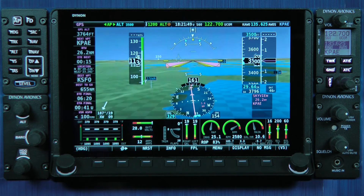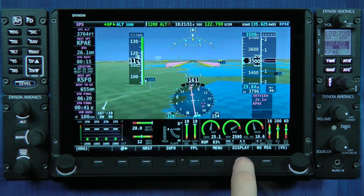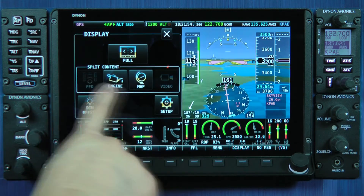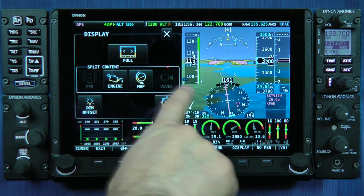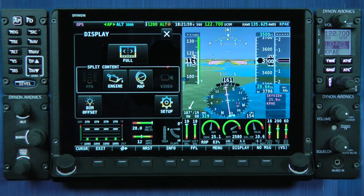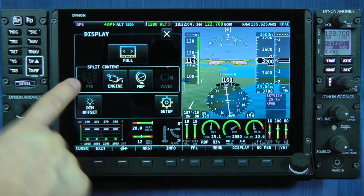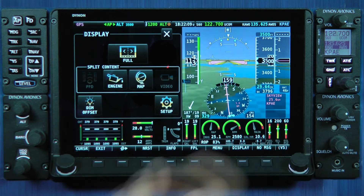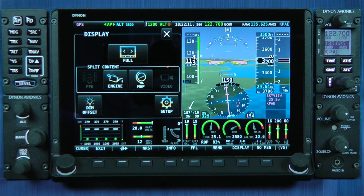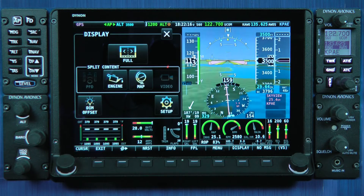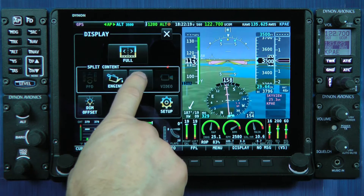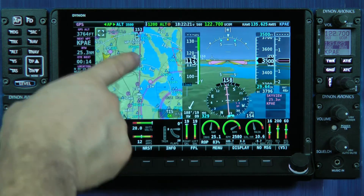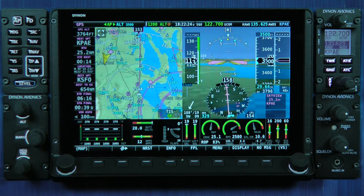If I wanted to split the screen, I would now go back to the display menu and choose among the second row of items what we refer to as split content — the content I wish to display on the split side of the screen. Notice PFD is grayed out; it's not even selectable because the PFD is the primary content on this screen. That's its primary role. But engine and map are both selectable, and the most common selection would be map. If I choose map, that now becomes the split content on the left side of my display.